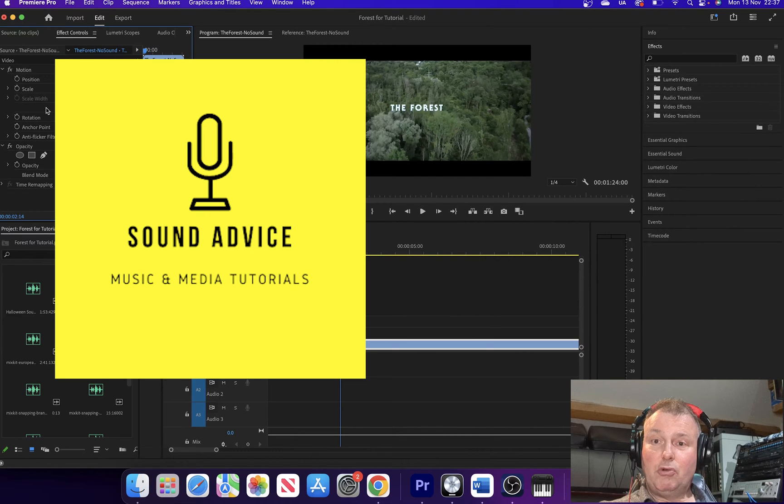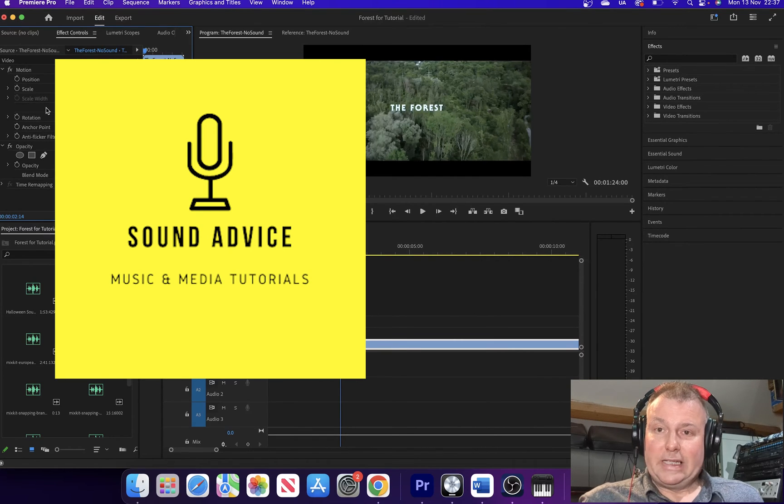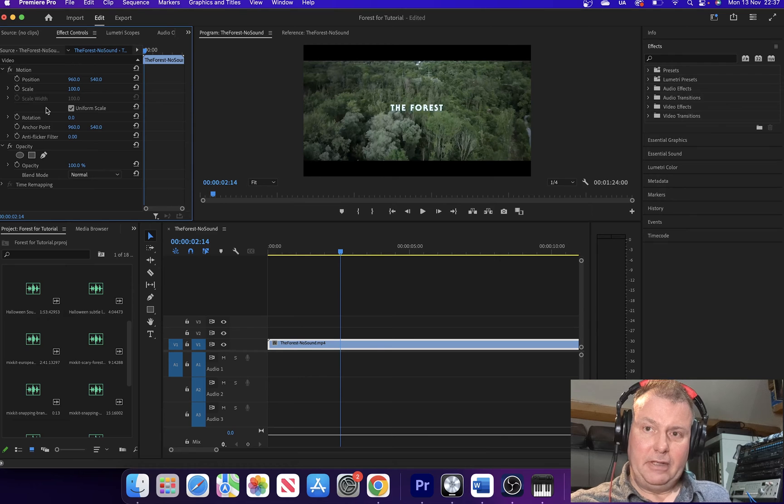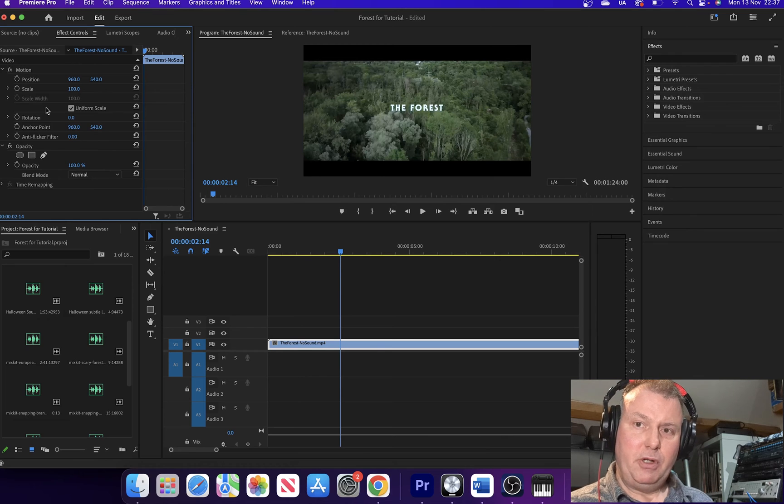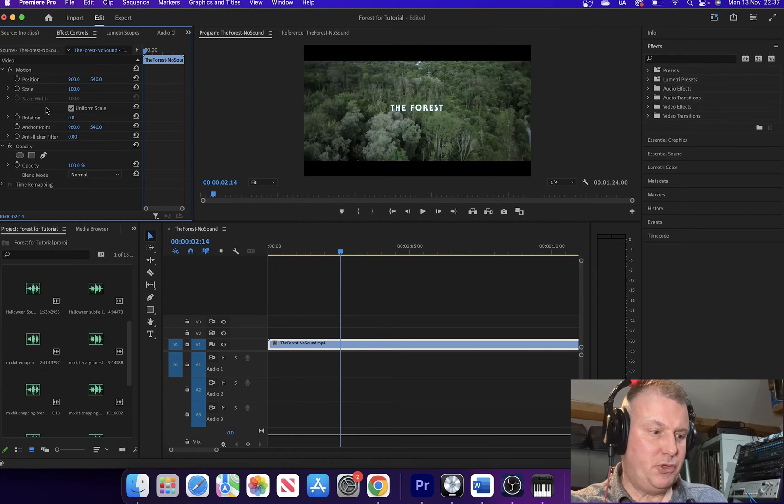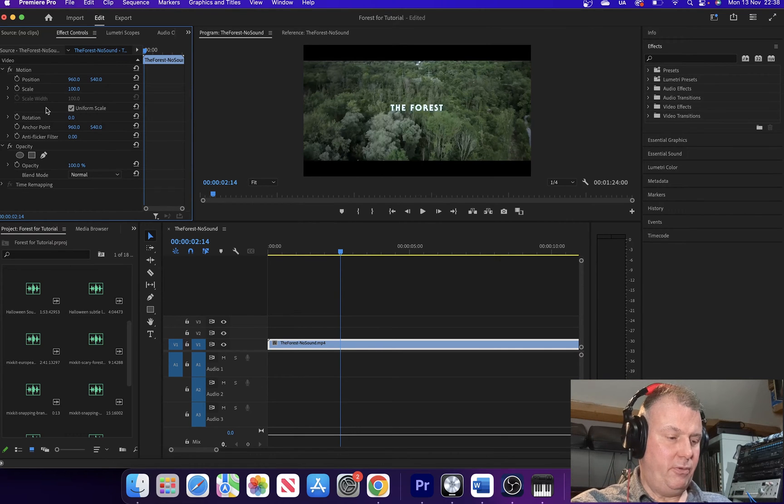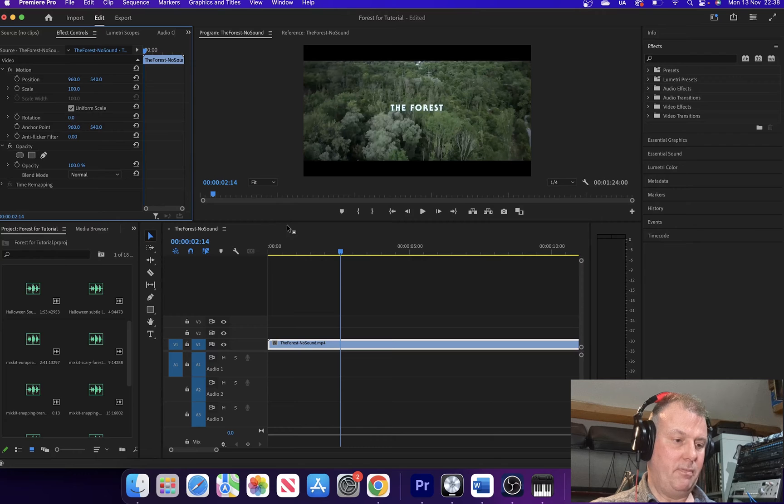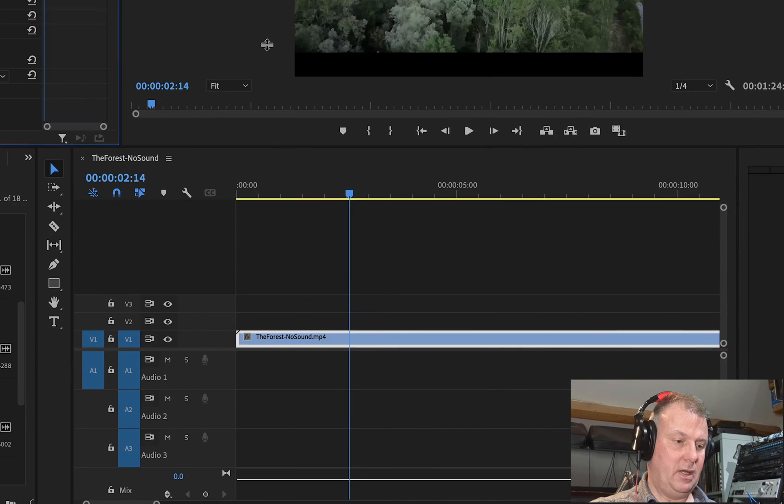Hello folks and welcome to a tutorial on using multiple audio tracks in Premiere Pro. Now the temptation is when you open Premiere is you see by default three audio tracks. You can probably see it down here on the bottom pane.